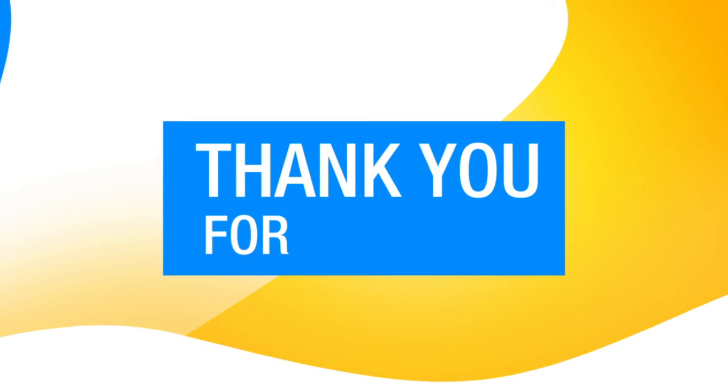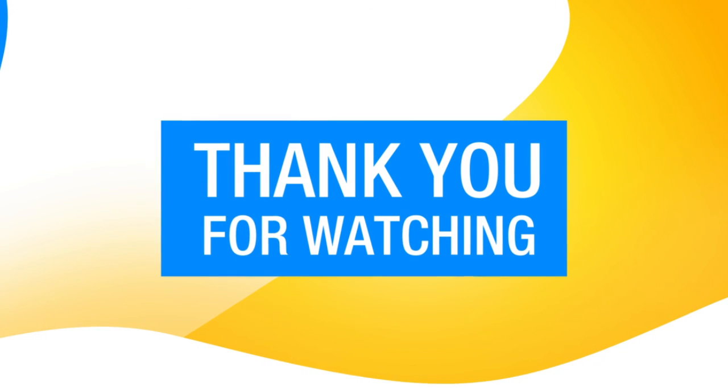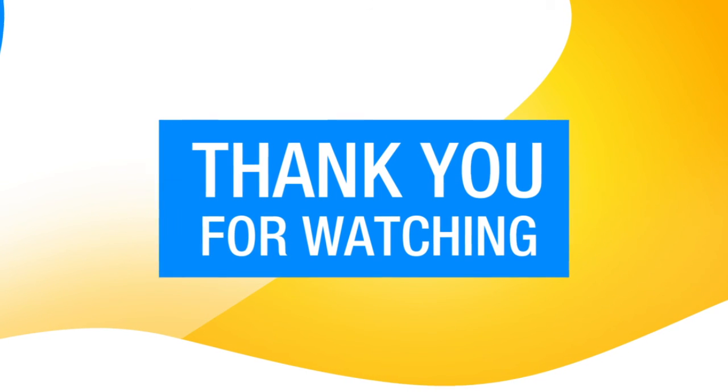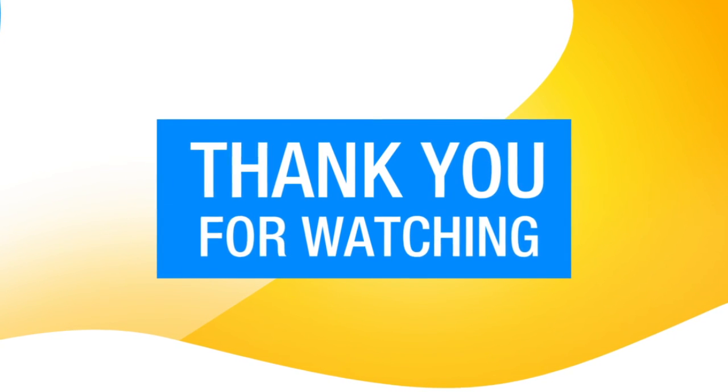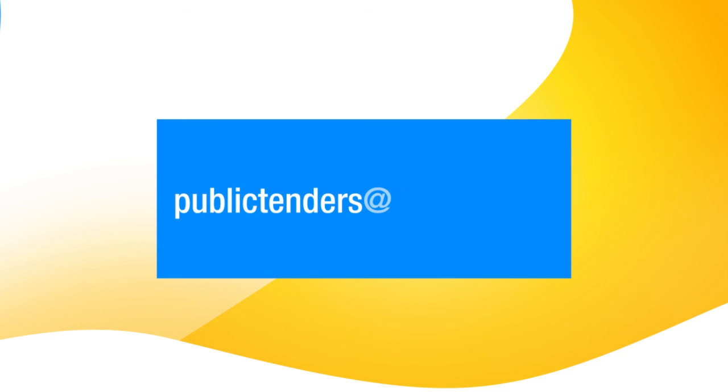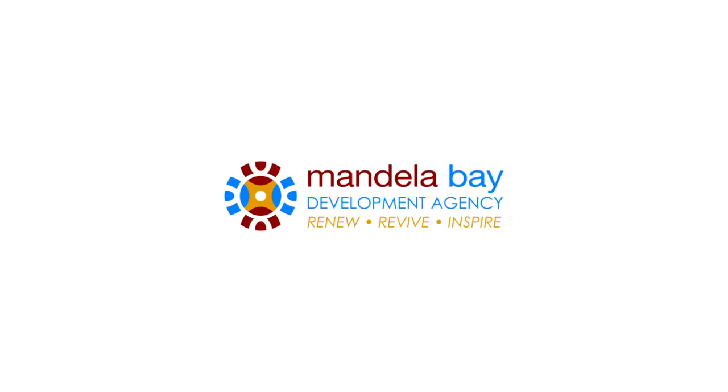Thank you for watching. Feel free to let us know if you have any issues. Email publictenders at mbda.co.za.